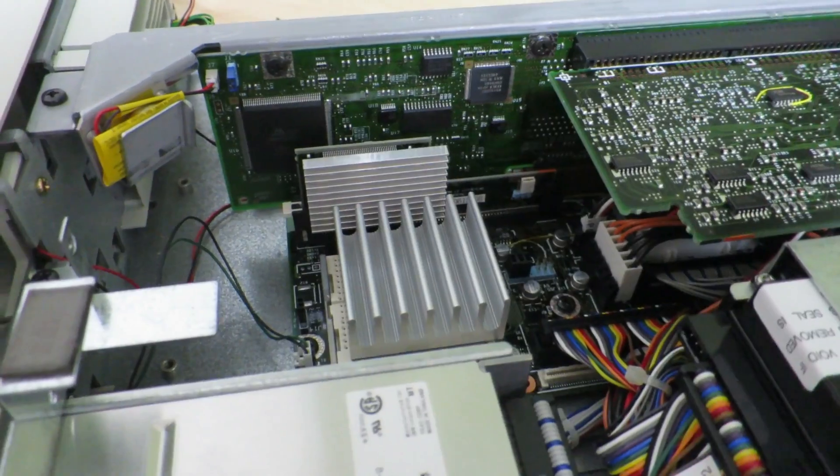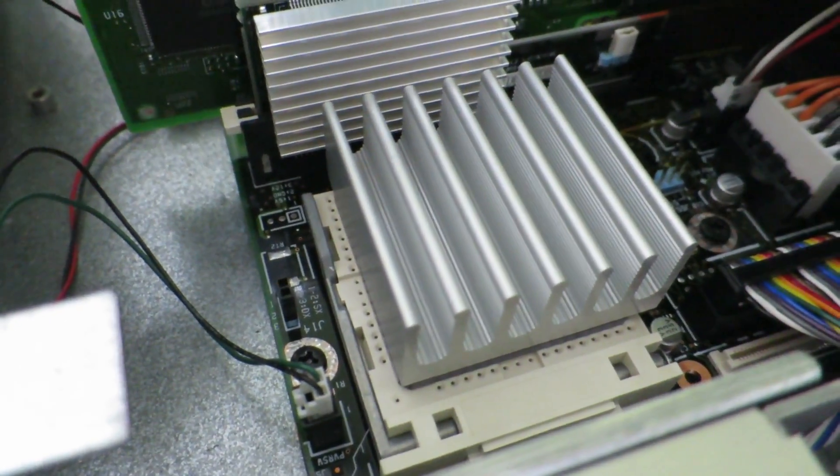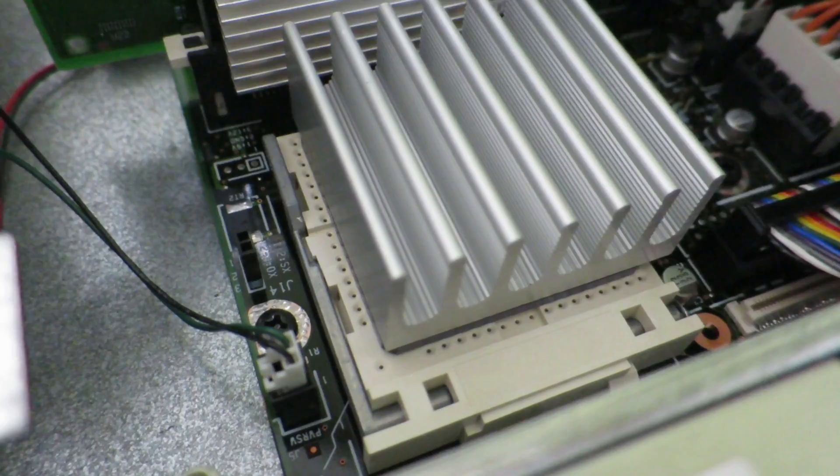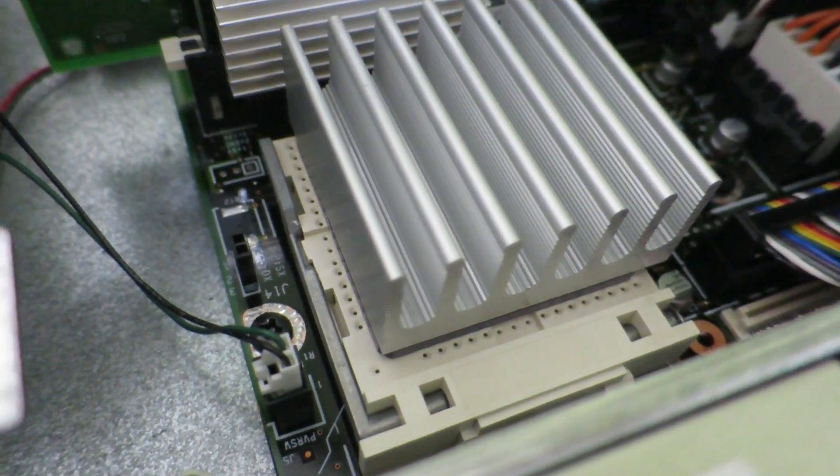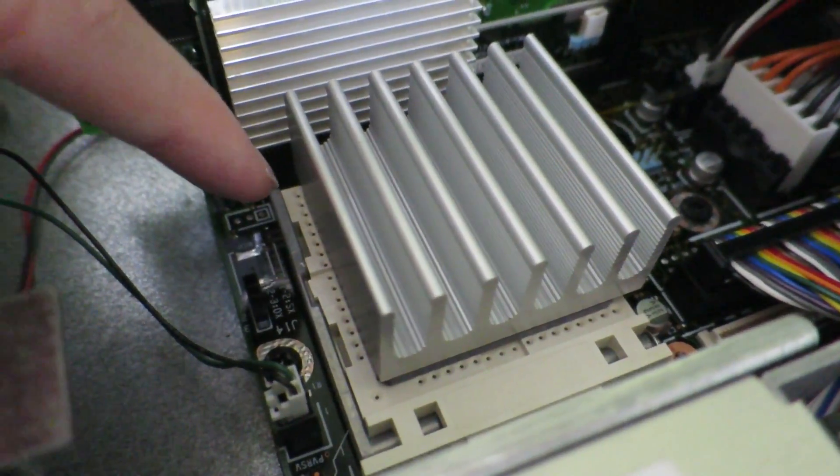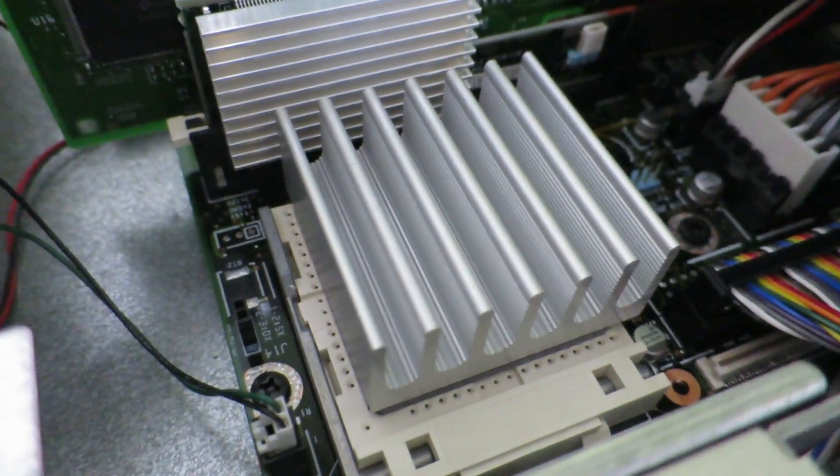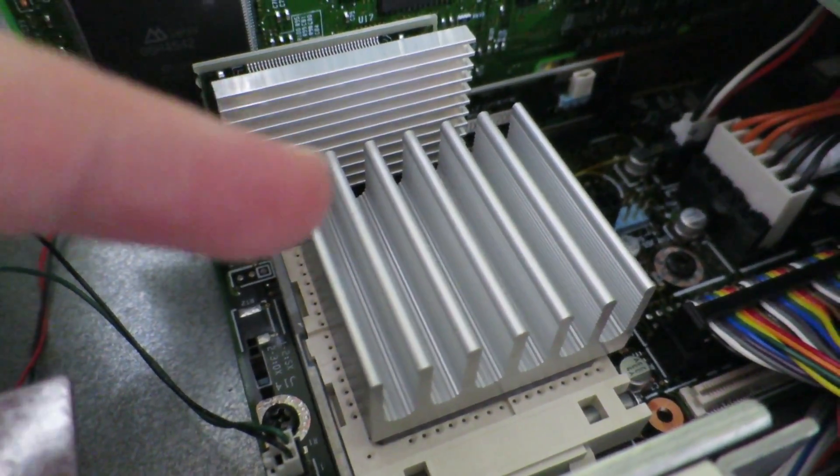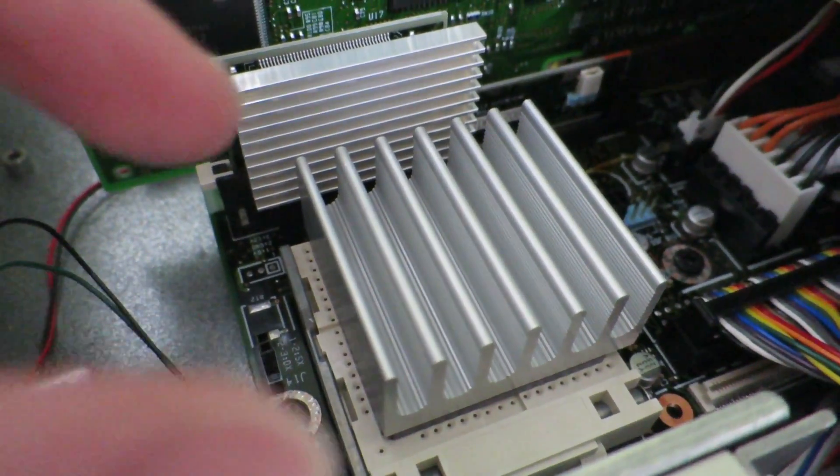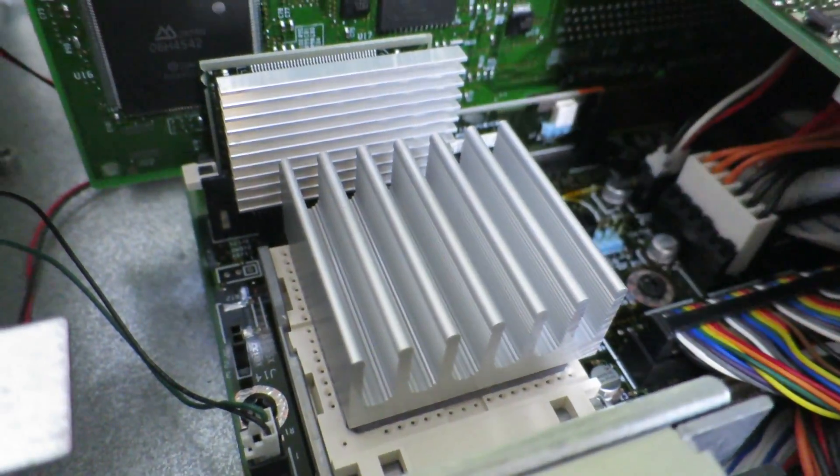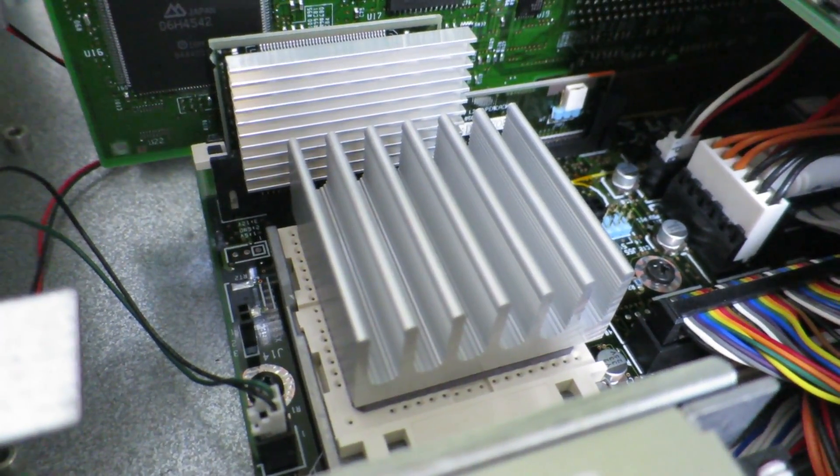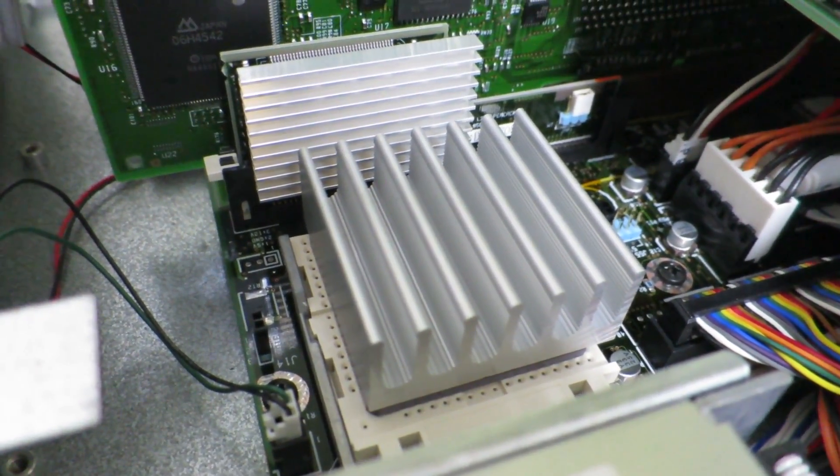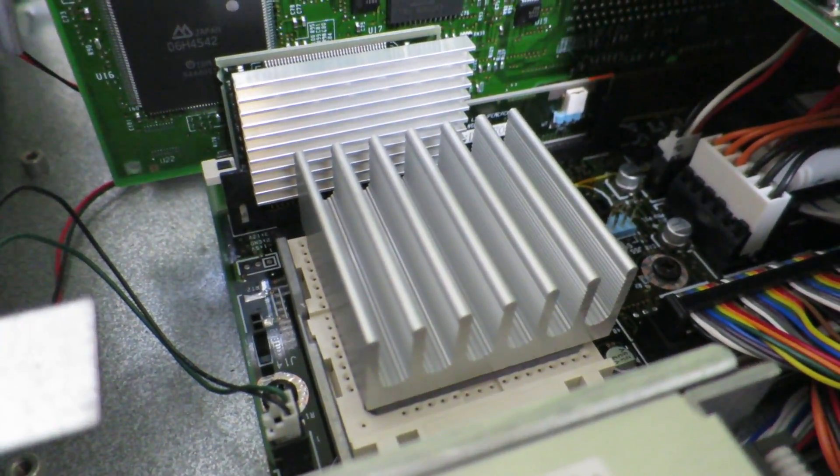So next there's actually the CPU over here in the Socket 3 zero insertion force socket. So as you can see there's a little lever over here that you can pull up which will unlock this socket and you'll just slide it to the right a little bit so that the CPU can be taken out. And this CPU is actually the Intel 486 DX4-100 megahertz processor which was the fastest 486 processor that Intel actually made.